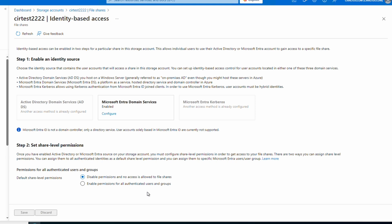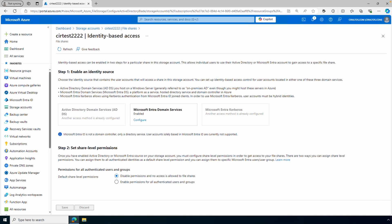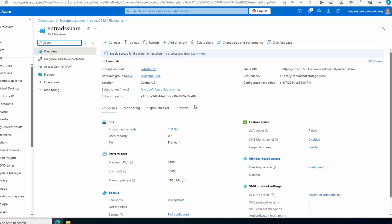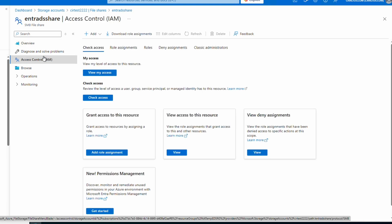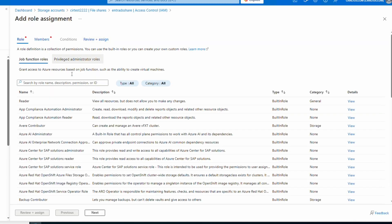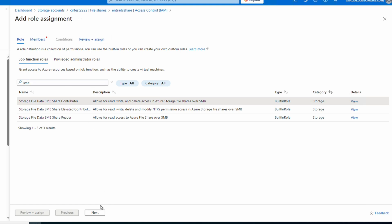That gives us the ability to set Windows NTFS-style permissions on files and folders in the share. Next, let's set share-level permissions on the file share. Let's go back to the file share, open the share, then go to Access Control (IAM). From here we'll add a role assignment and search for SMB. We'll give our users the SMB Share Contributor role — they need to read and write data but not modify permissions.